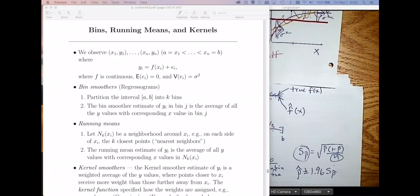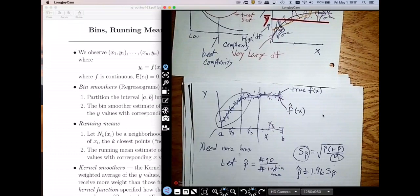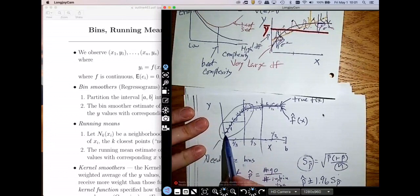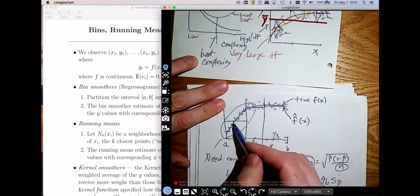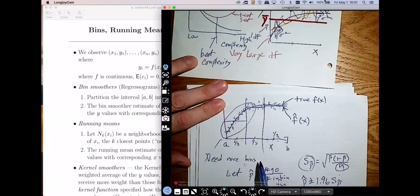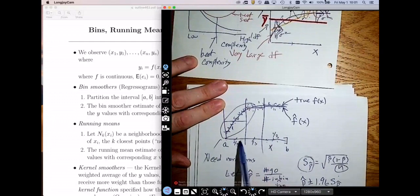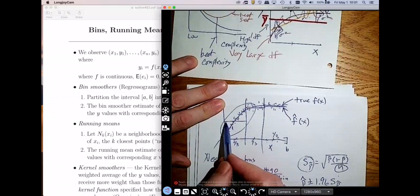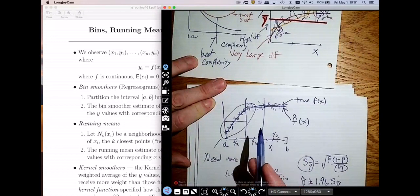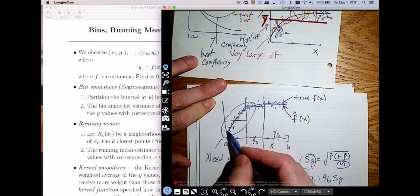Welcome back. In my previous video, we went over a lot of the big ideas of smoothers, and I covered the bin smoother. The idea was I'm trying to approximate some true function. A bin smoother chops the domain — the x's — into bins, and the bin smoother is simply the average of all the y values in the bin. The result is a step function, which doesn't approximate f that well.